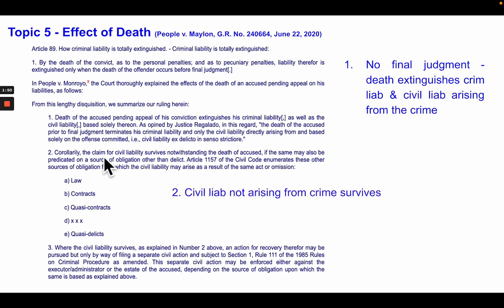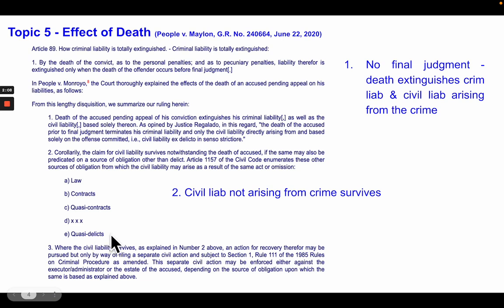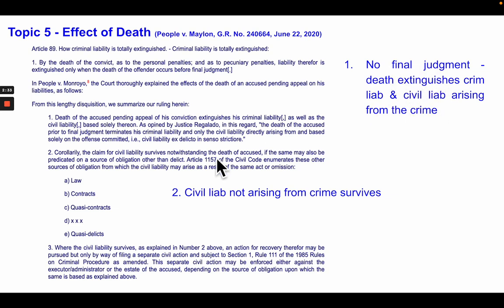Remember that there are different sources of civil liabilities, enumerated in the Civil Code. Sources of civil liability other than the crime include: law, contracts, quasi-contracts, or quasi-delict. So from a criminal law perspective, with no final judgment, criminal liability is extinguished by death. Because civil liability arising from the crime is intertwined with criminal liability, it is also extinguished. However, civil liabilities arising from other sources — not the crime — they survive.